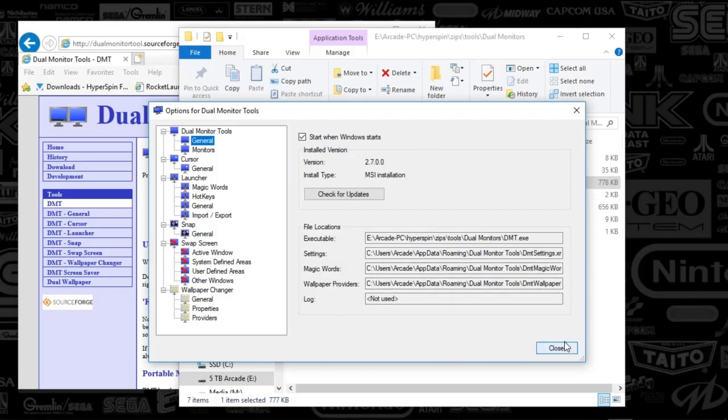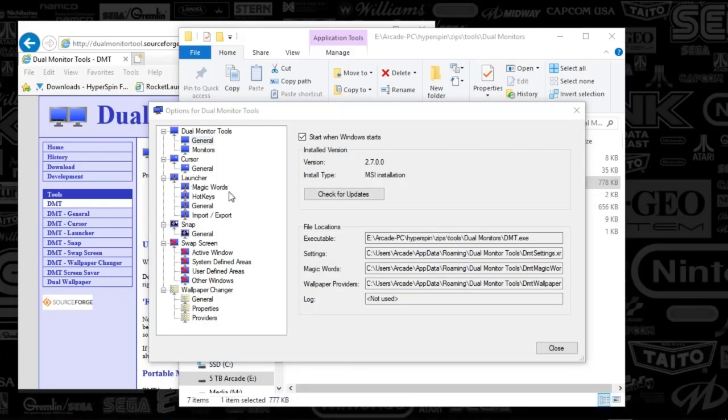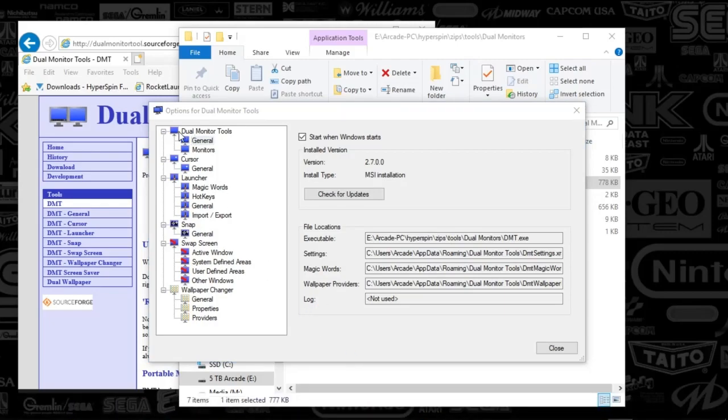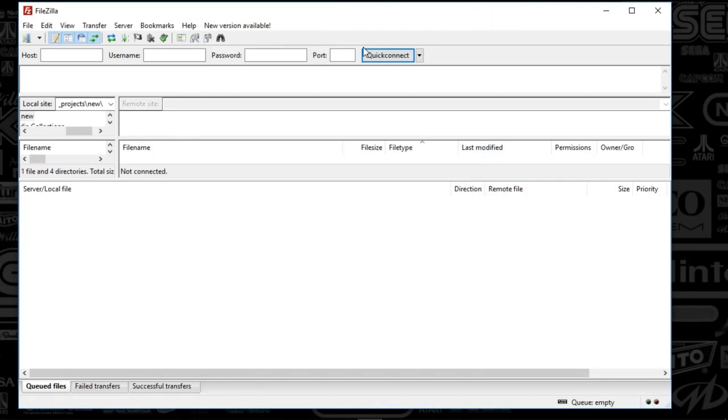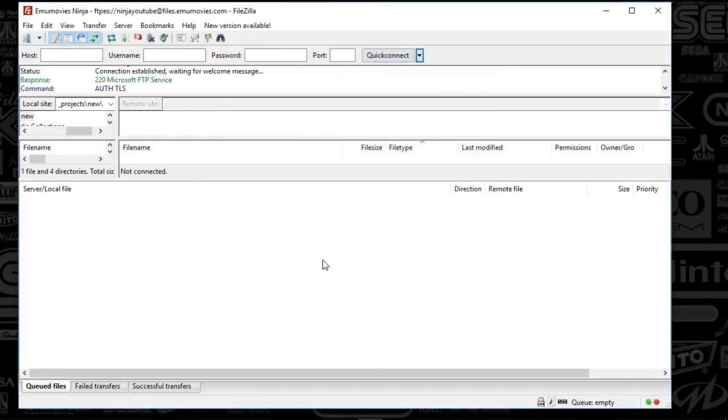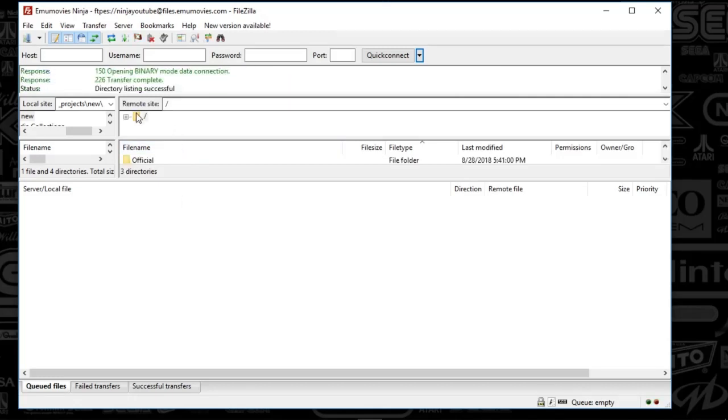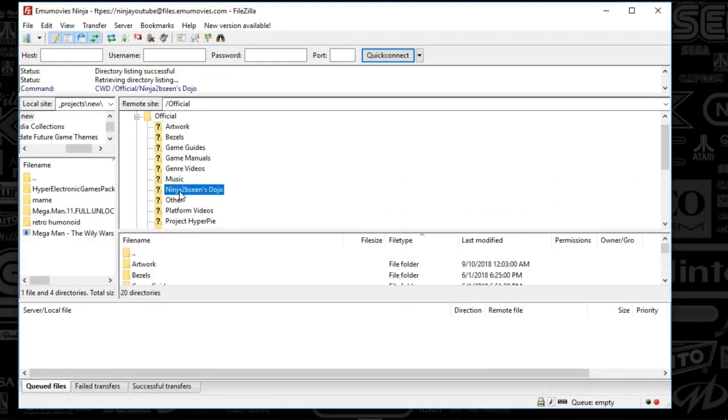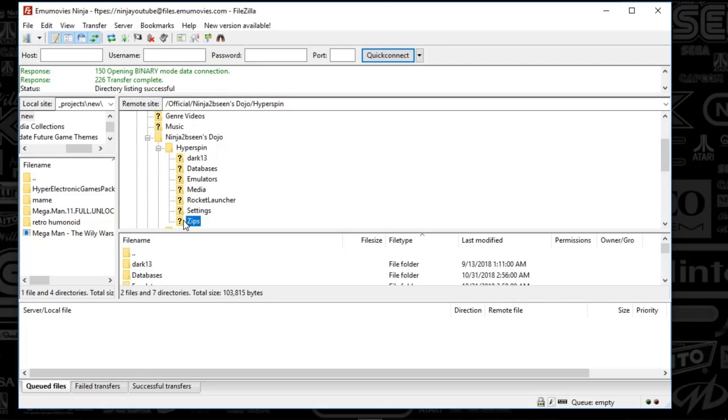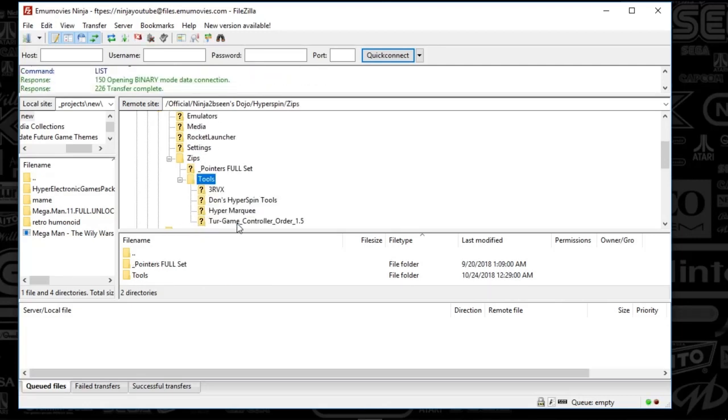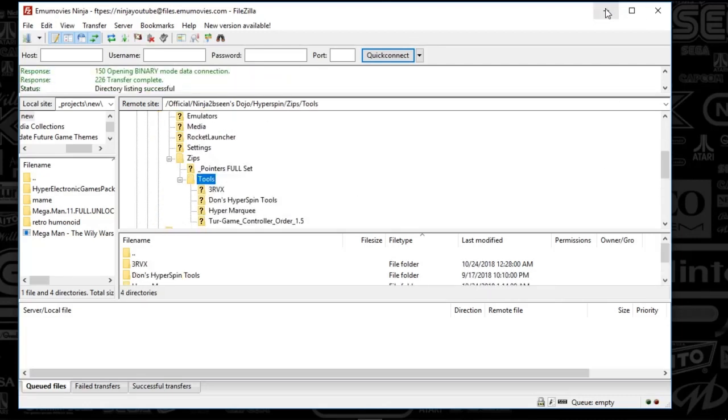So tomorrow what I plan to do is talk through my setup for House of the Dead, the PC games one, two, and three, and everything works. So I will catch you next time. And what I'll also do is put this on the EmuMovies FTP under the tools folder. Here, let's do that since we're all here. So I'm going to drop this under official, and we are going to go to Ninjas Dojo, HyperSpin, Zips, and Tools. So I'll drop that right in there and we'll catch you next time.